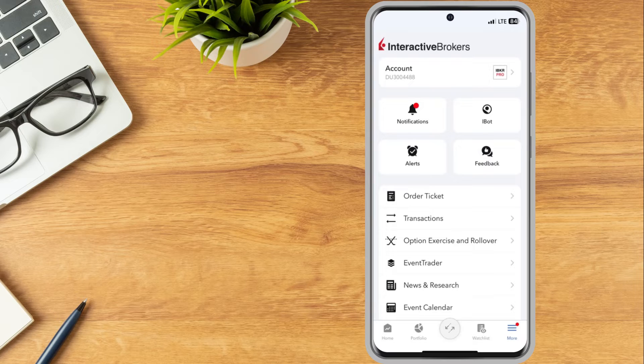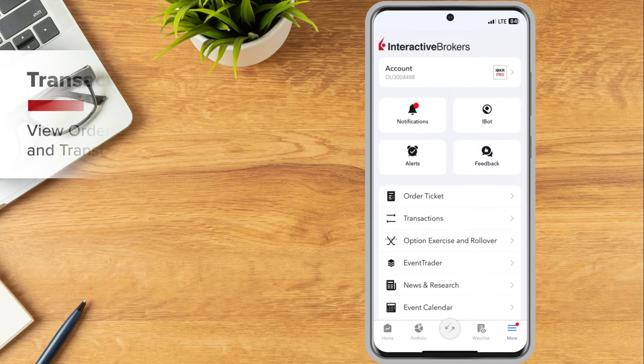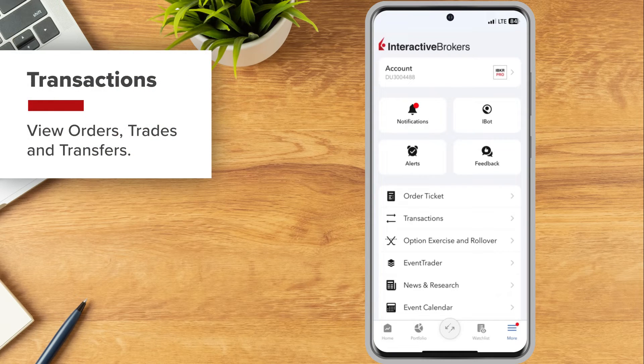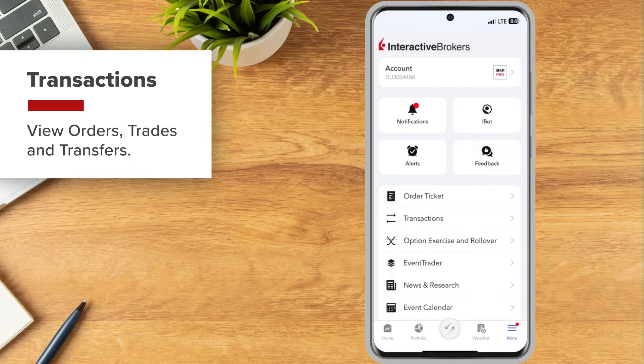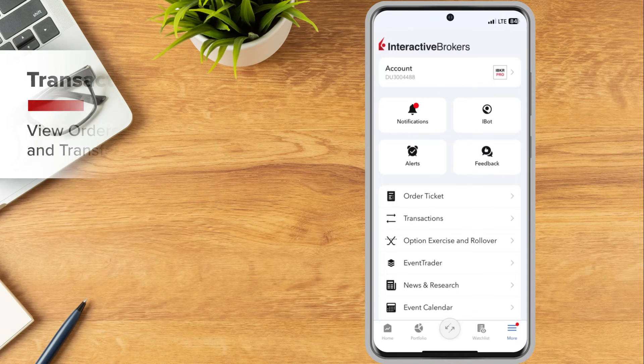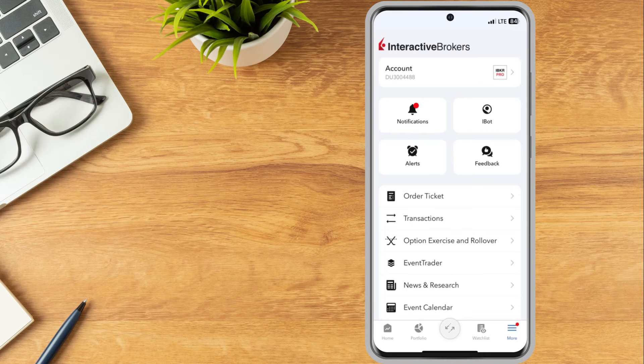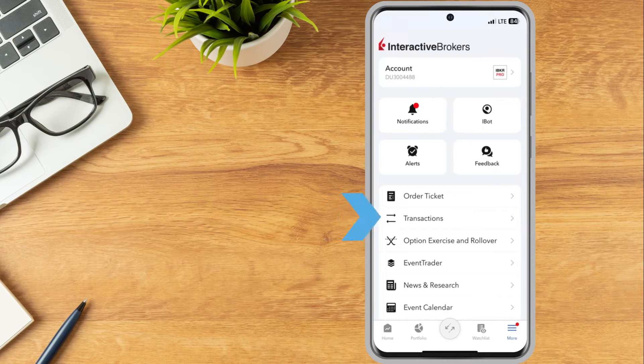Investors can use the transactions page to view orders, trades, and transfers. From the menu, tap transactions.